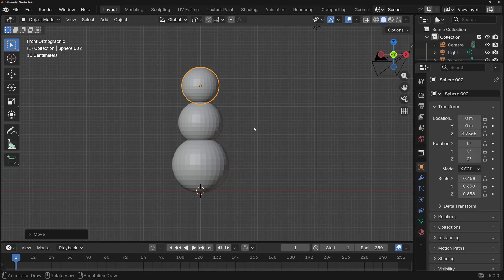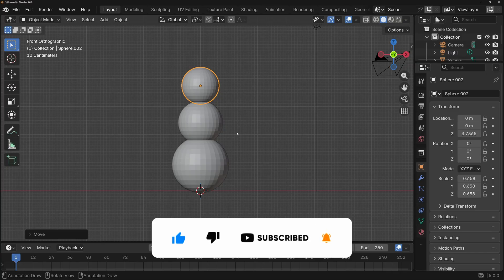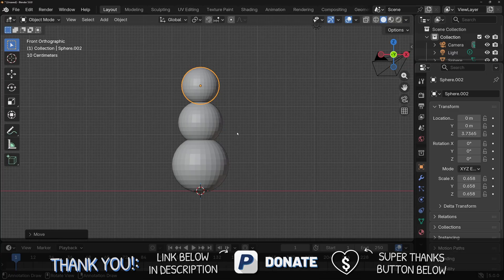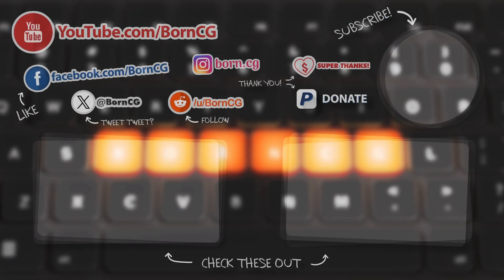I recommend playing with all these transform keyboard shortcuts and all the modifier keys you can use after typing G, R, or S. The key is practice — practice and play with these keyboard shortcuts by making fun objects like snowmen. Thanks so much for watching. Please click the like button and subscribe if you enjoyed this video or want to see more Blender content. We'll see you in the next one.